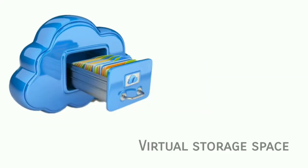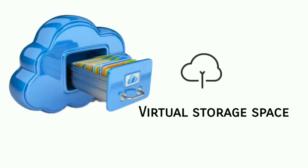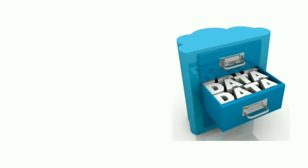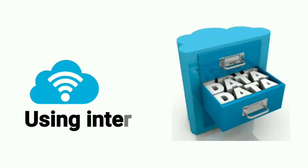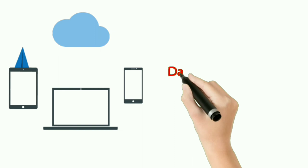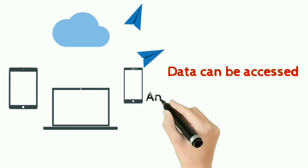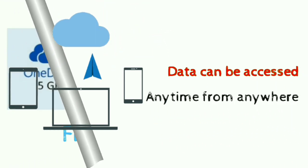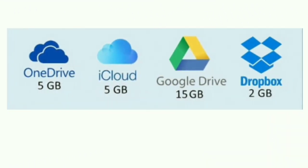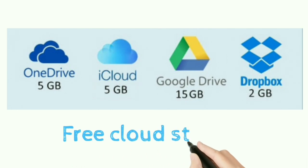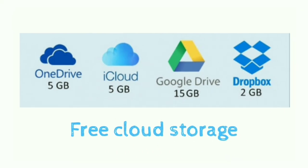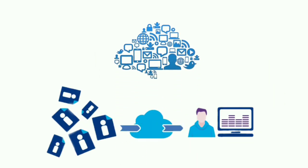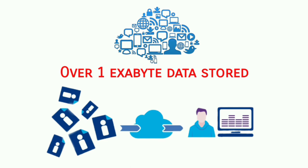Cloud storage is a virtual storage space on the internet. We can safely store our data in cloud storage using the internet. Data stored in cloud storage can be accessed anytime from anywhere. There are many cloud storage service providers that provide a certain amount of free storage space. Currently, there is over one exabyte of data stored in cloud storage.